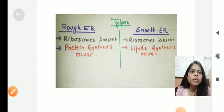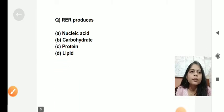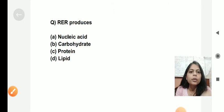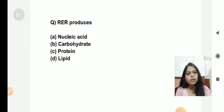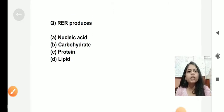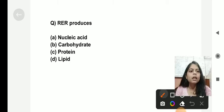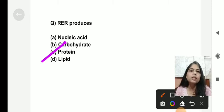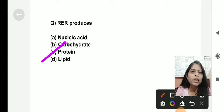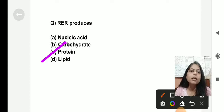The next question: RER produces what? RER is the rough endoplasmic reticulum. As we just saw, SER produces lipids, but RER produces proteins.